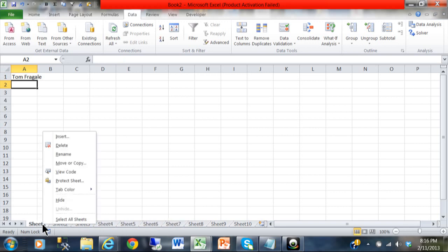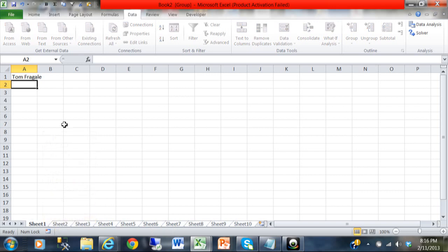Watch again. I'm going to right-click on sheet 1 and select all sheets. In this case, I'm going to type in Microsoft Excel.